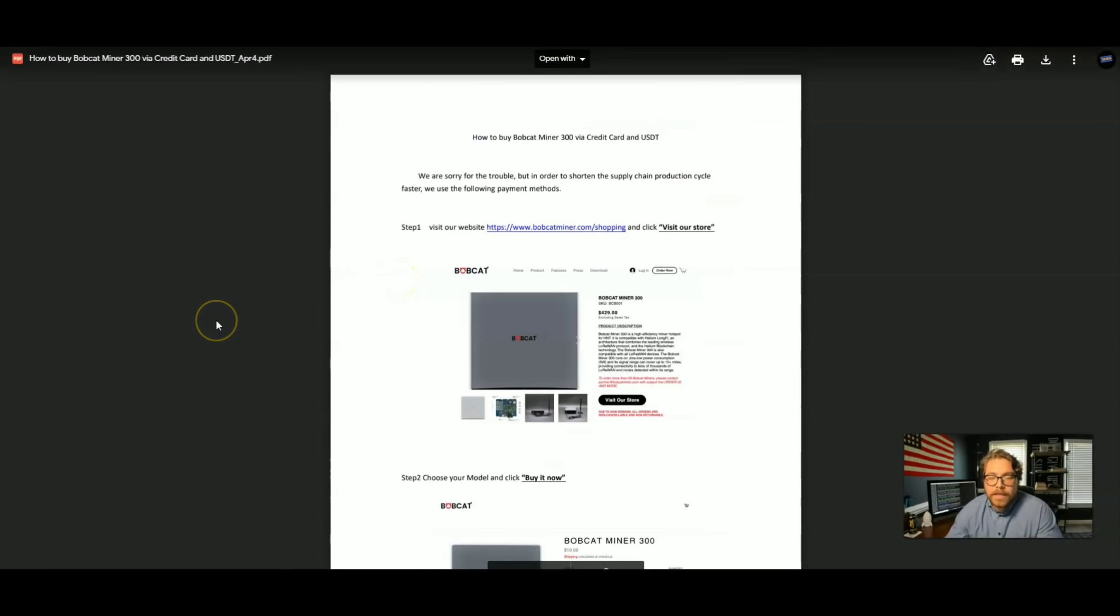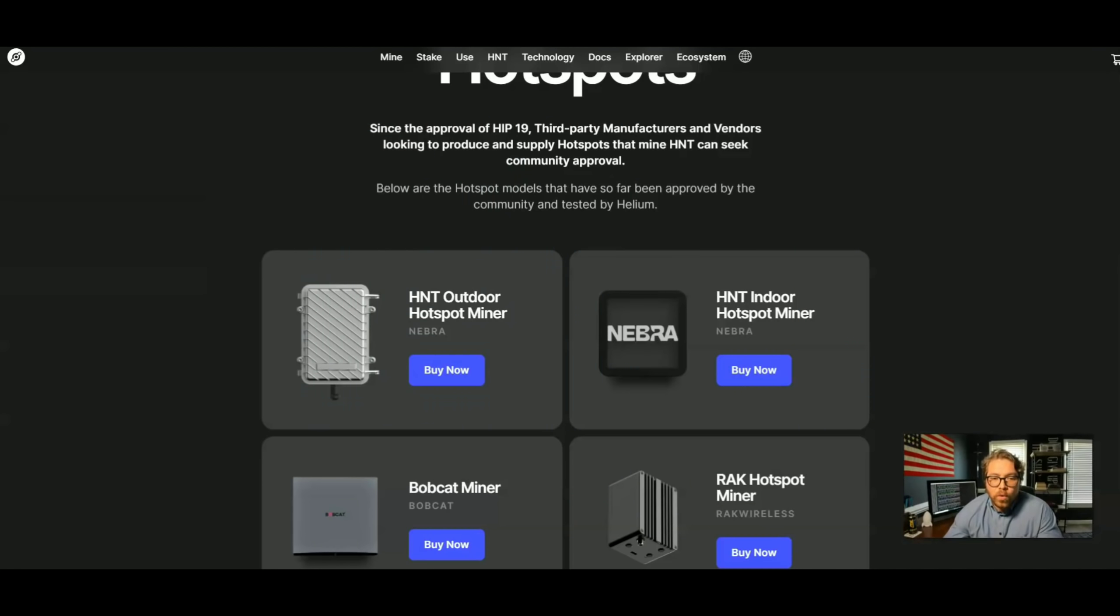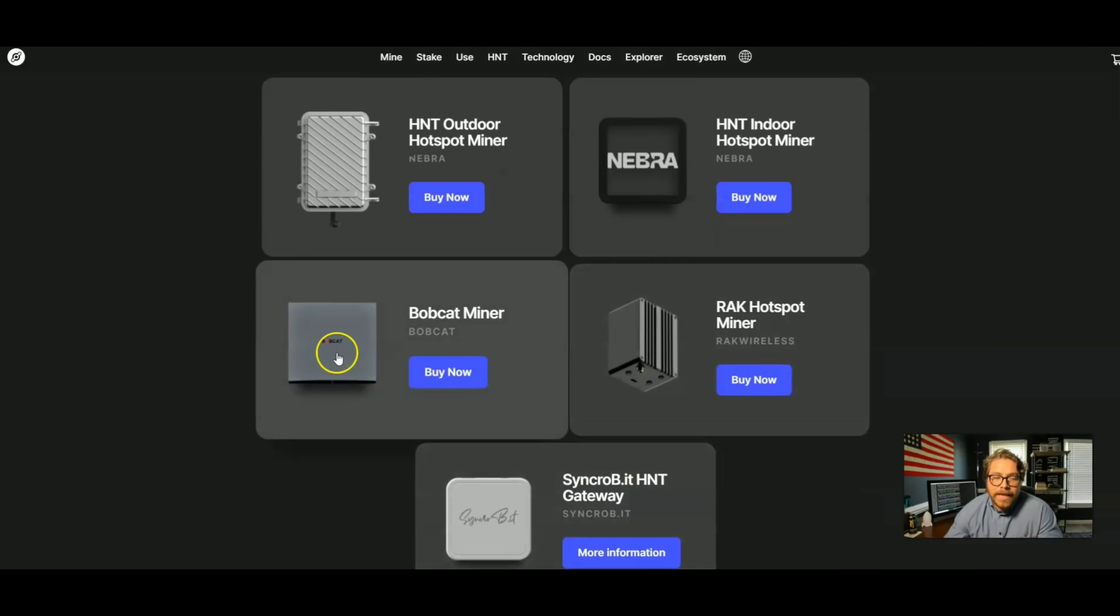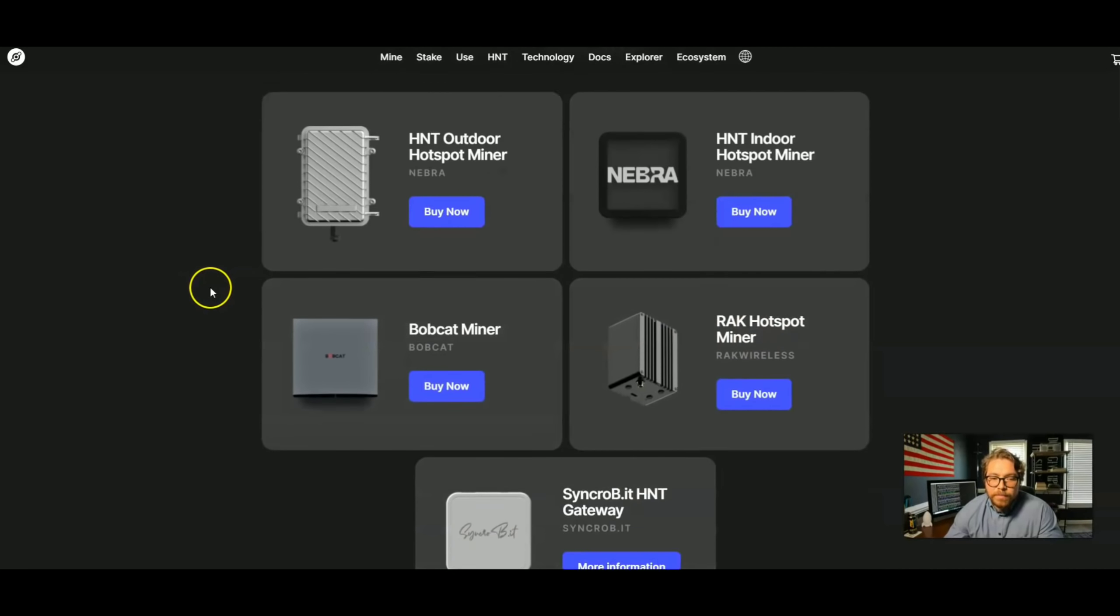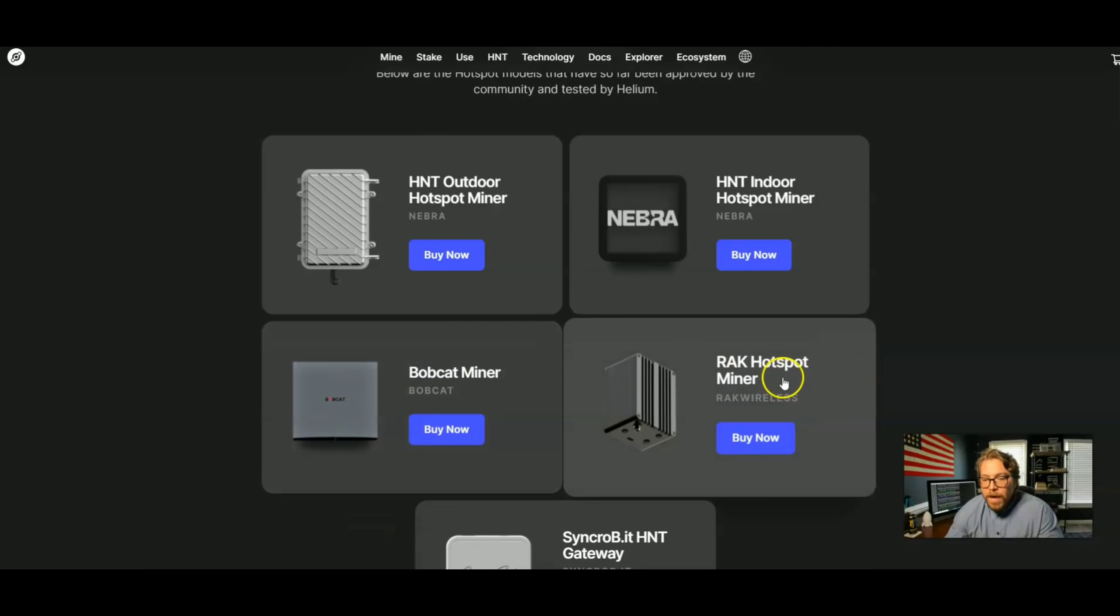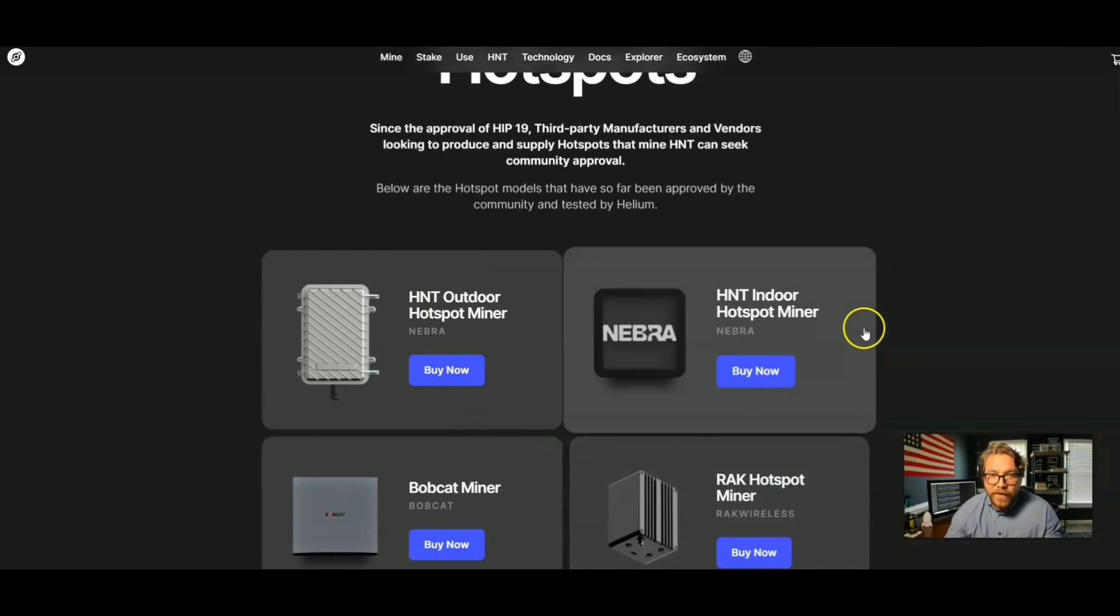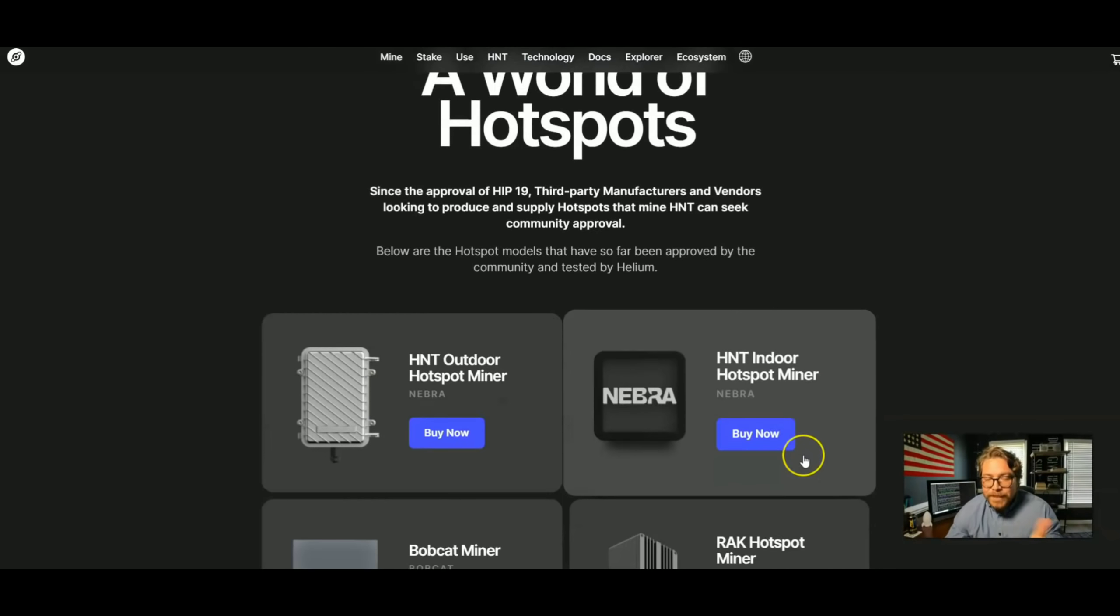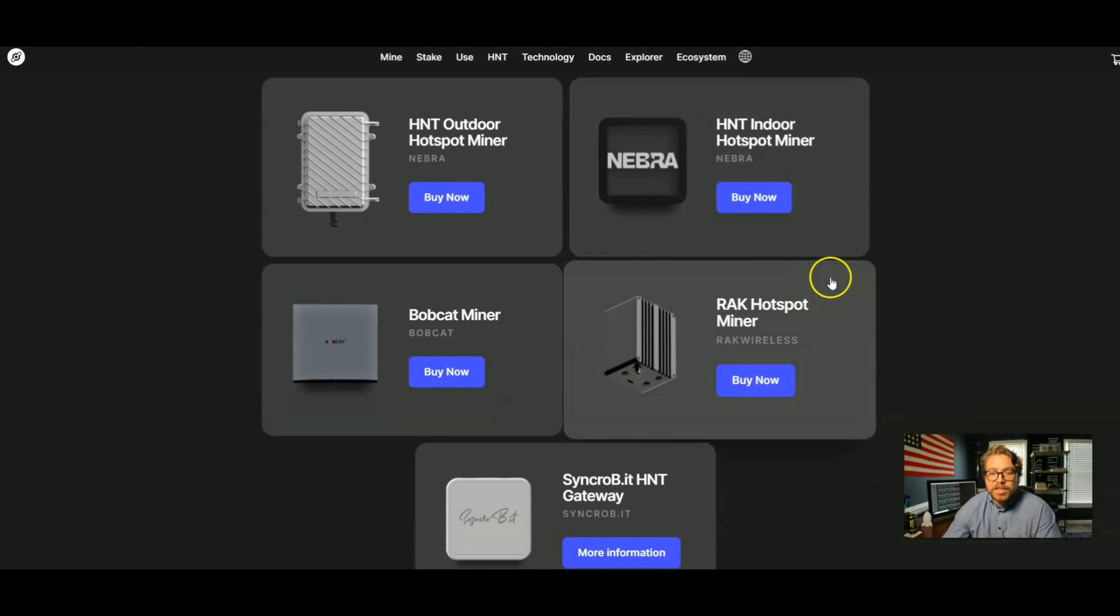Now my miner, when it comes here, it'll be six weeks. It doesn't matter what miner you want to order now. All of them are going to take anywhere from 8 to 12 weeks. But like I said, I have the Bobcat miner and it came early. My Rack hotspot miner came about two weeks early also, so you can keep your fingers crossed. But at the end of the day, it might be 12 weeks.